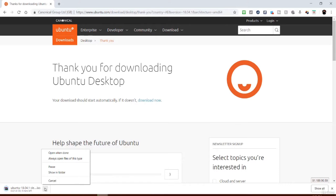Once we have the installer downloaded we can use it in a few different ways: we can use a USB drive to create an installer, or we can use the disk image to install within a virtual machine. The next lectures cover a few different installation methods — they are all optional and don't count toward course completion, so pick whichever applies to your situation.